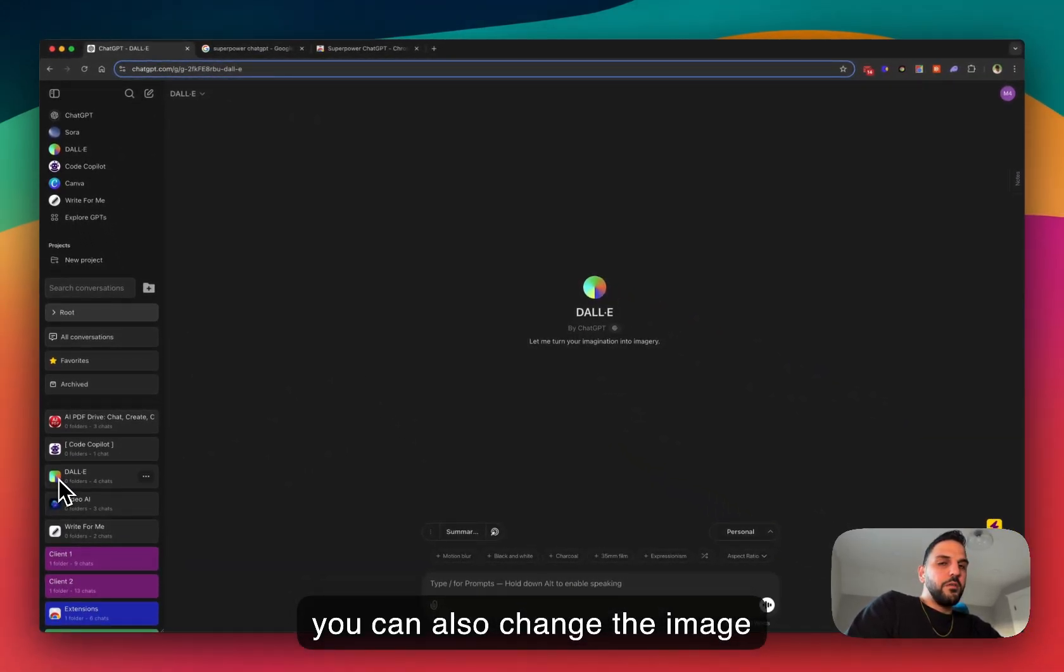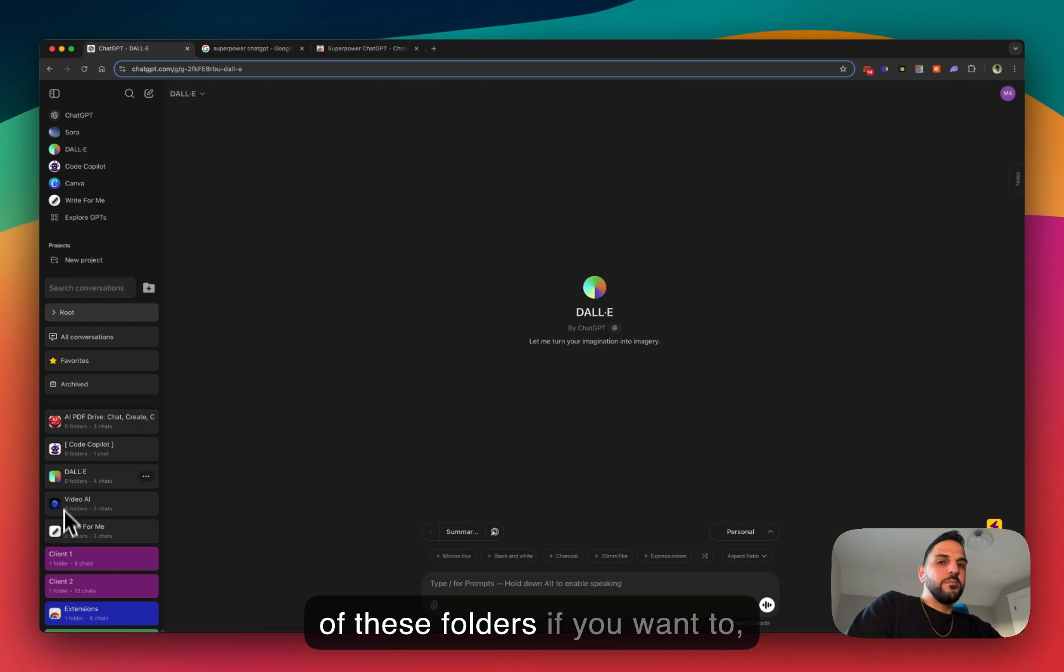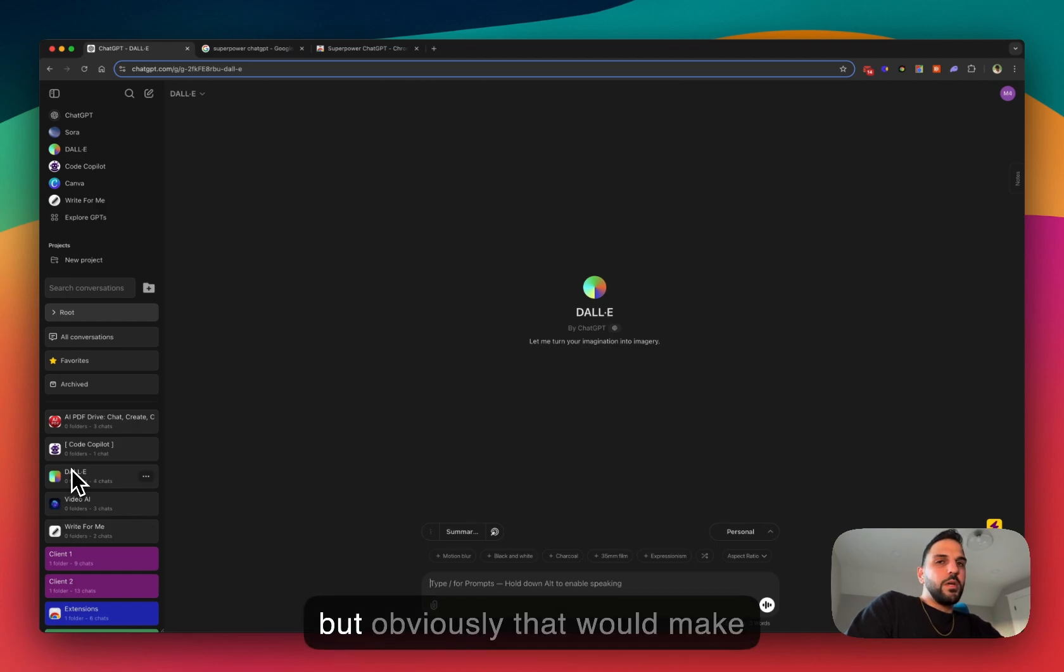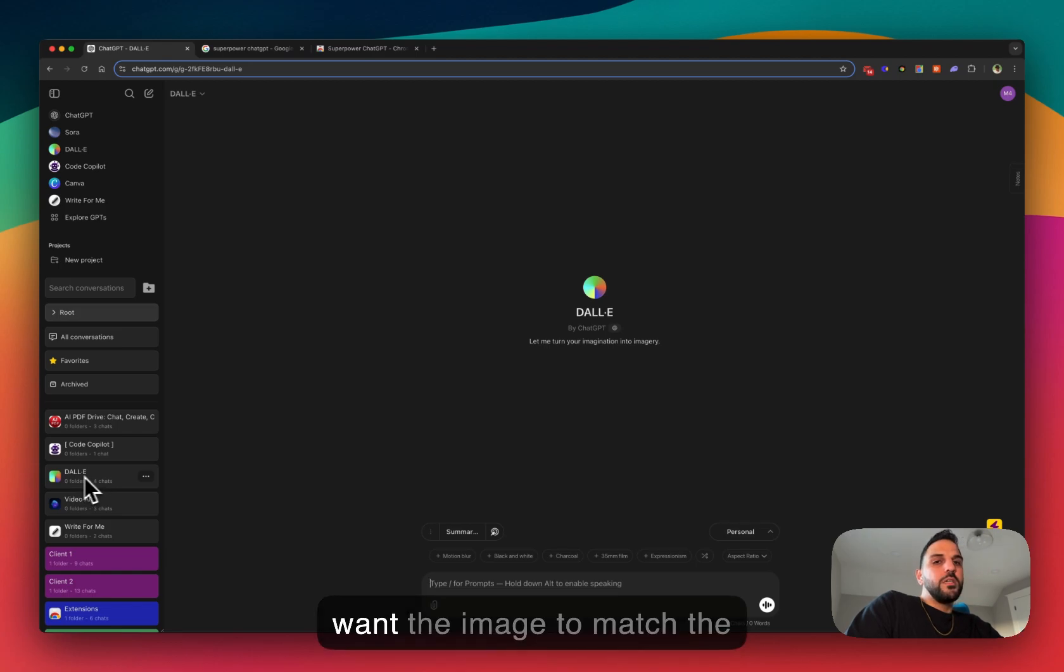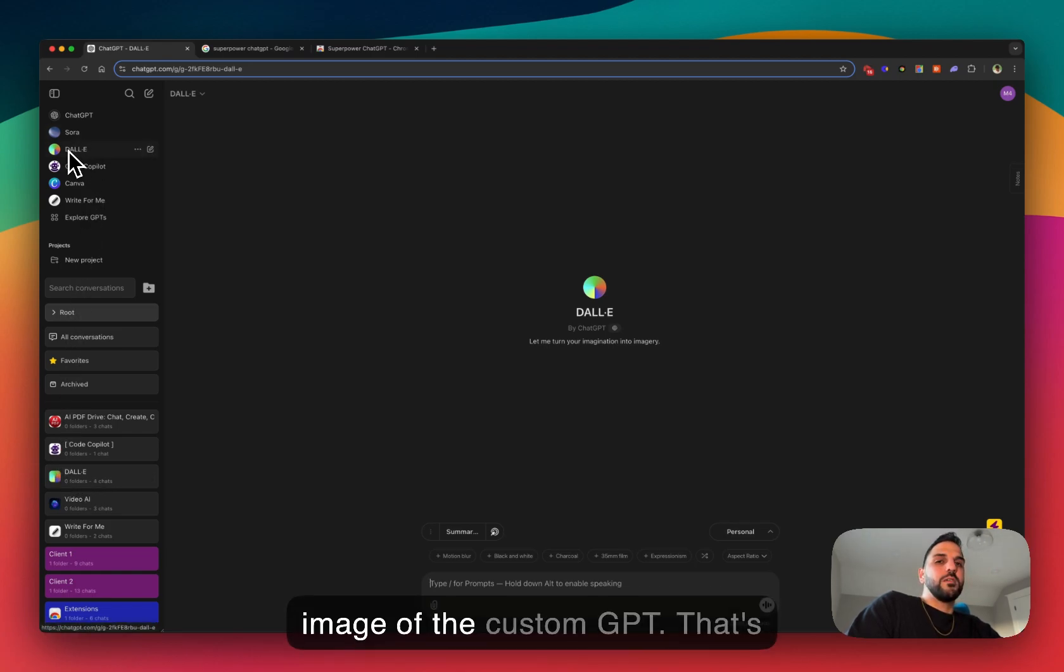You can also change the image of these folders if you want to, but obviously that would make things a little confusing. You want the image to match the image of the custom GPT.